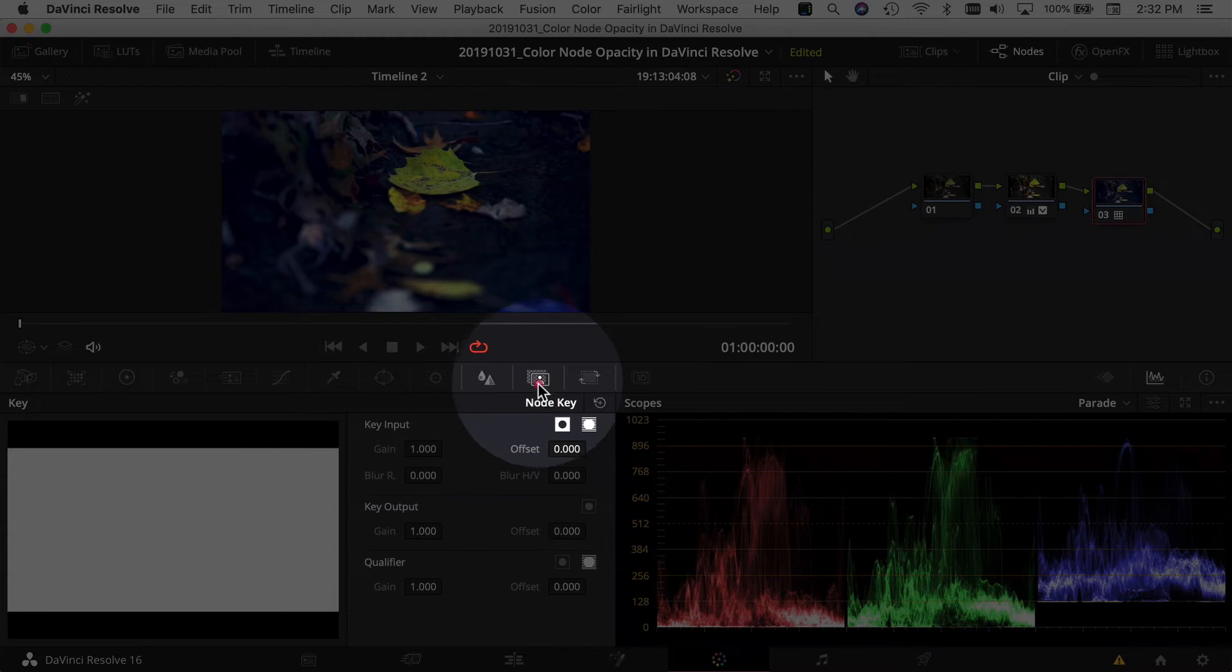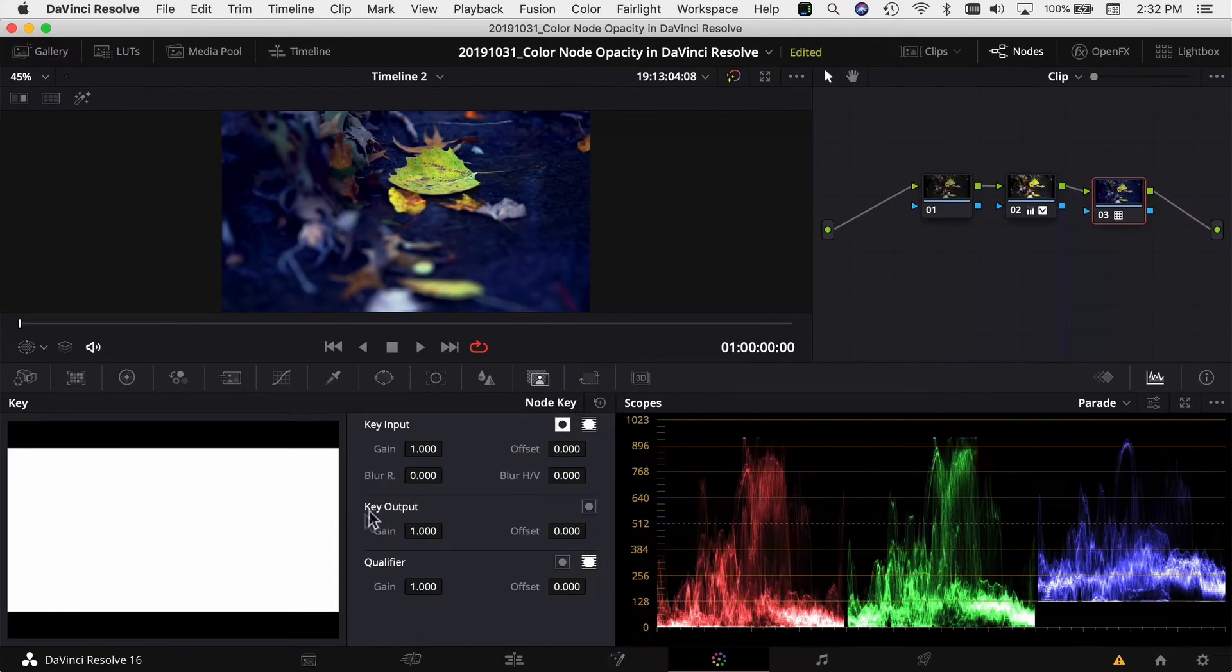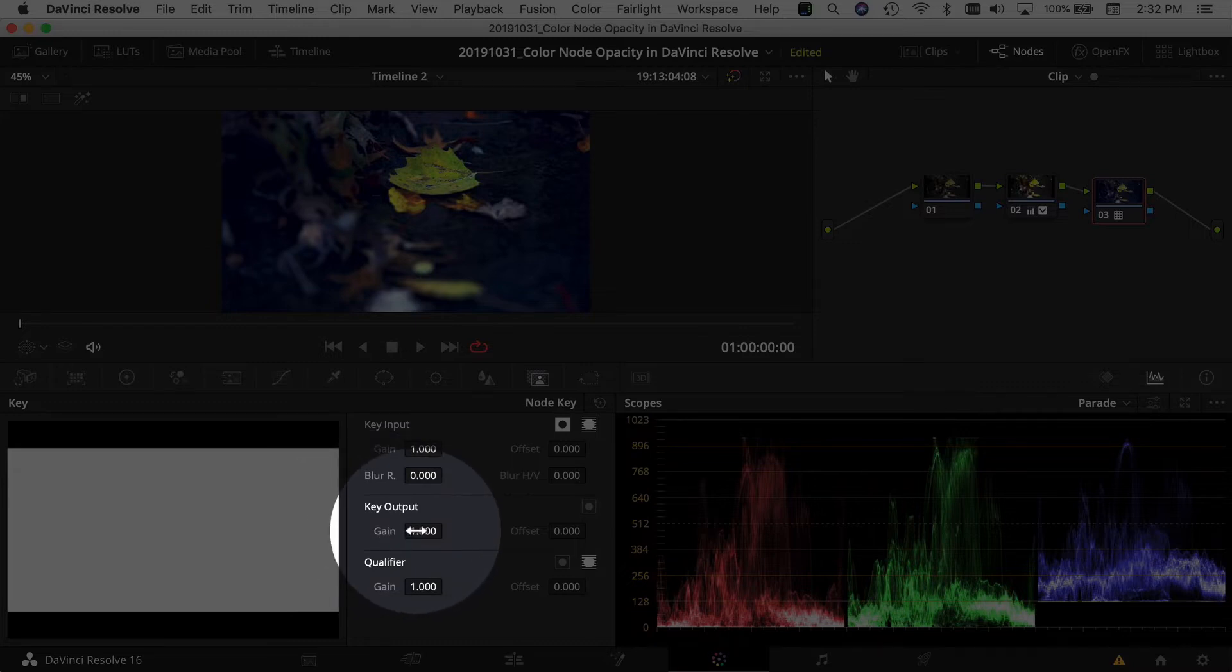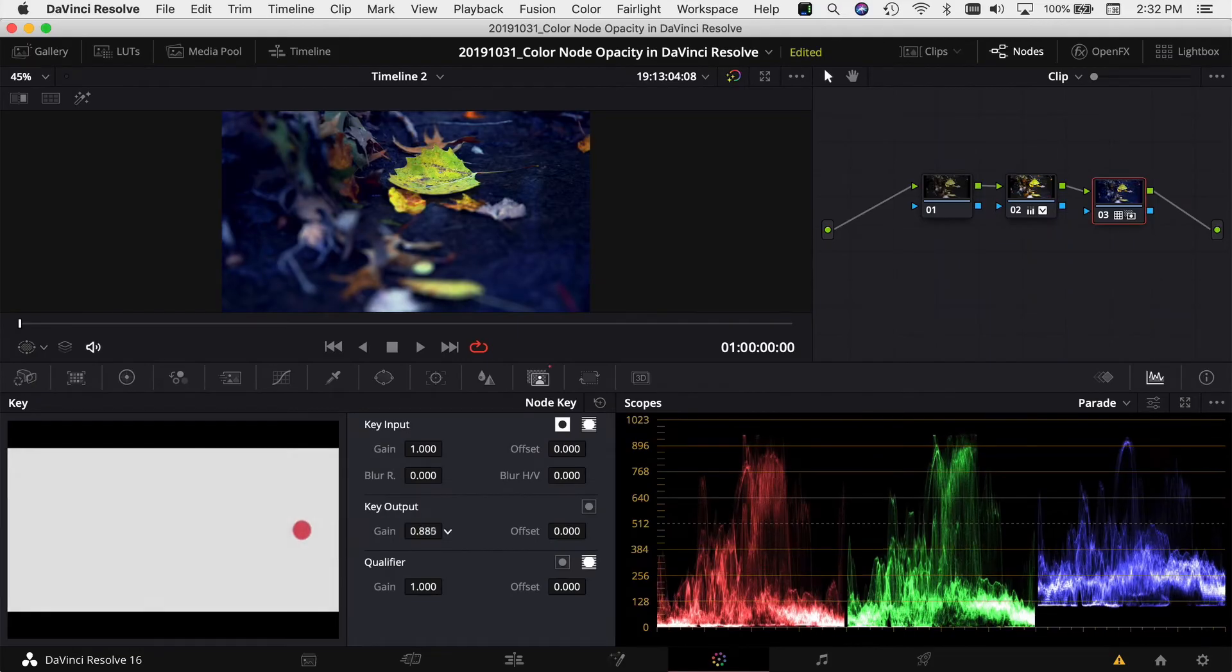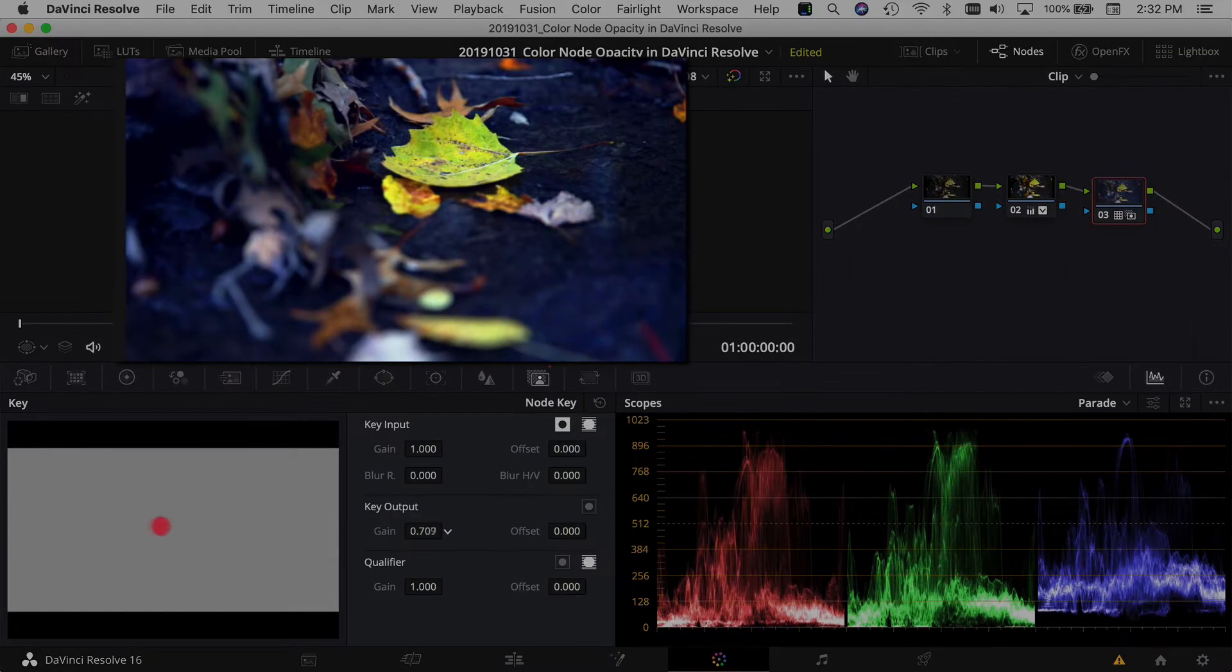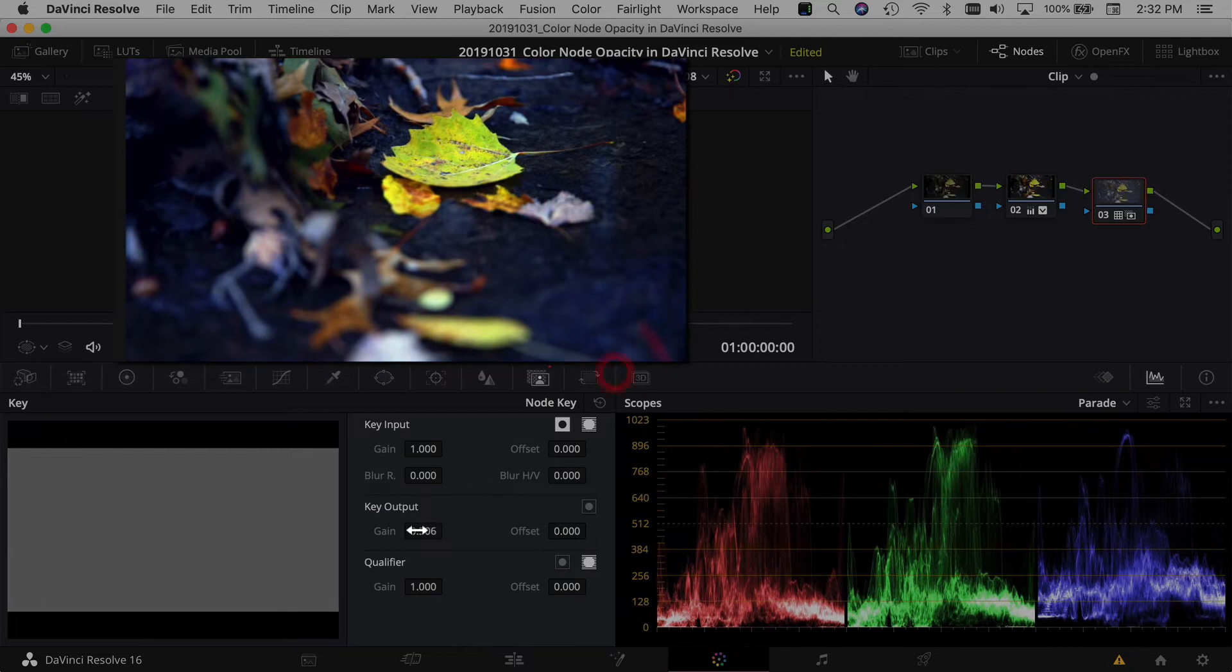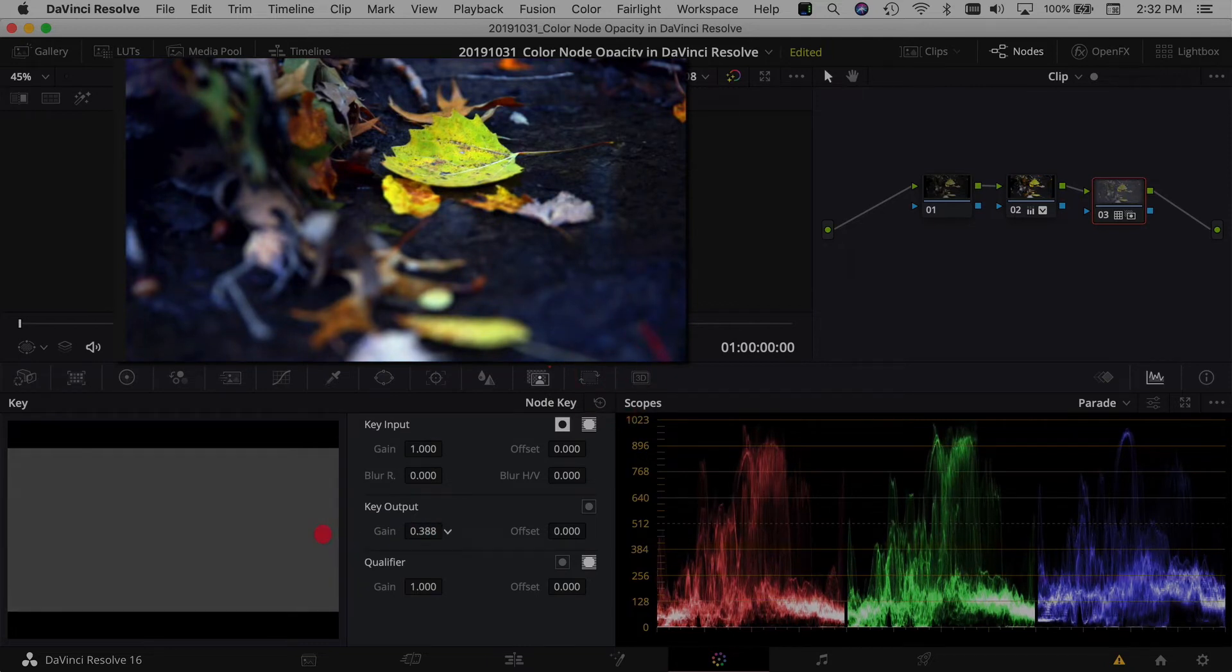Come down, select your node key guy right here. It looks like a guy in the picture frame and then come down to key output. Here you see gain. If you reduce that gain and you watch the image above, it reduces the opacity of the changes we made on that node.